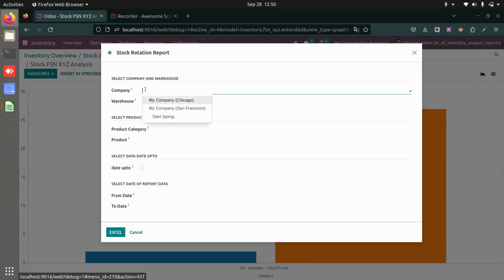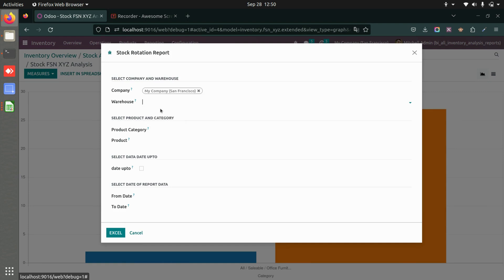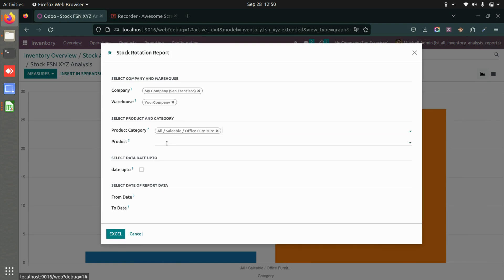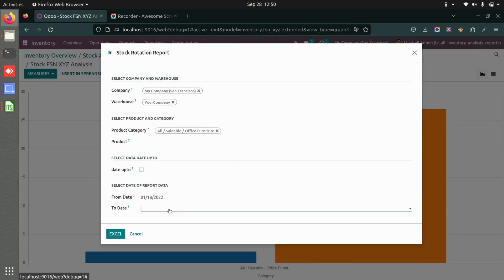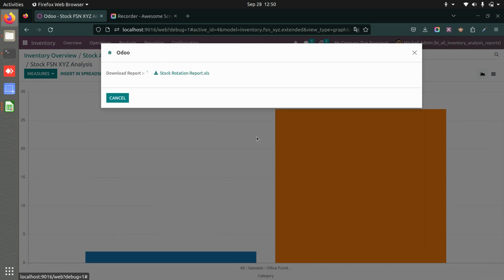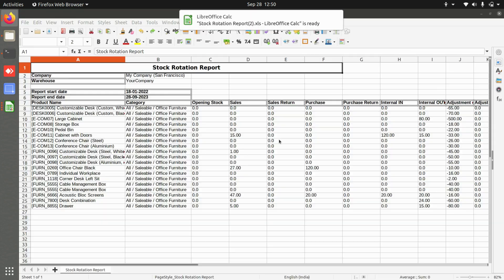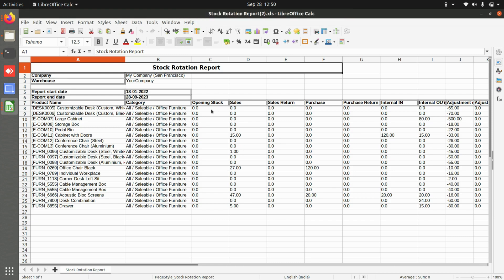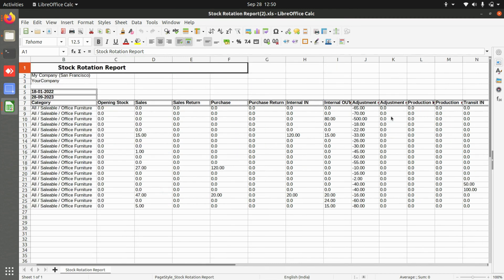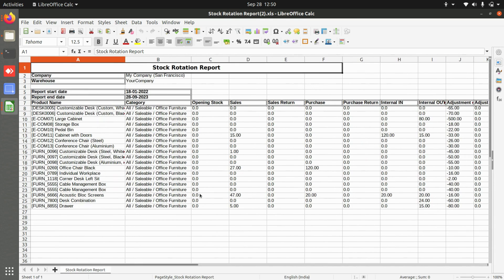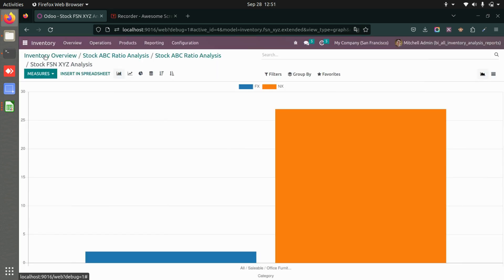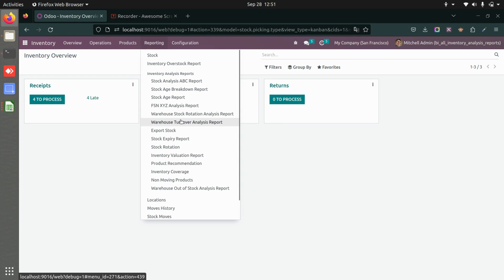Now let's look at the warehouse stock location report. Select the company, warehouse, and product category. You can use an up-to-date or a custom date range with start and end dates. The downloaded Excel shows the stock rotation report: opening stock, sales, returns, purchases, internal transfers, adjustments, production, transits, and closing stock.